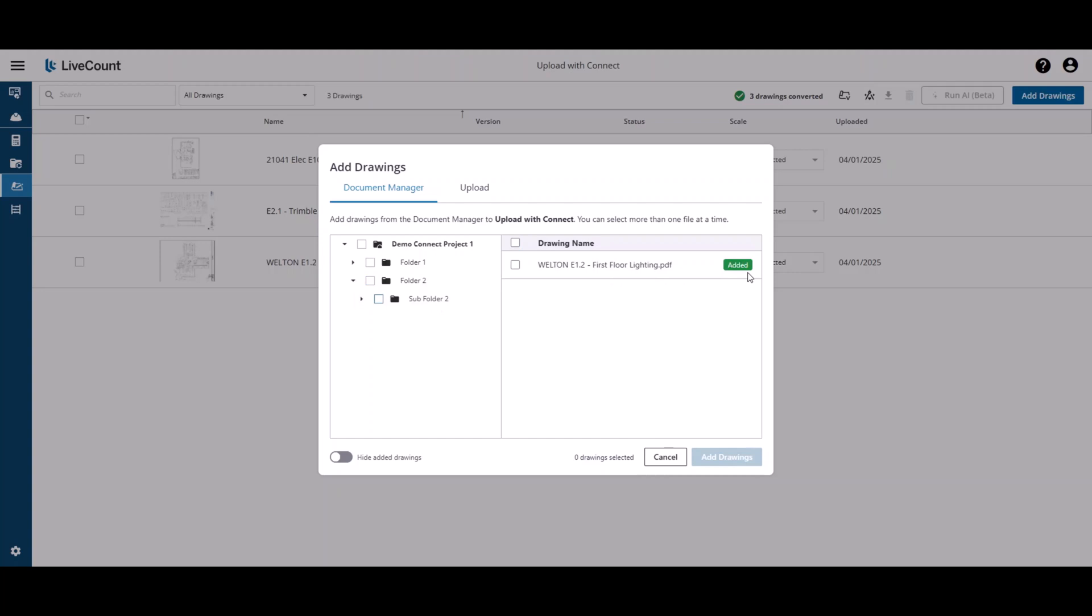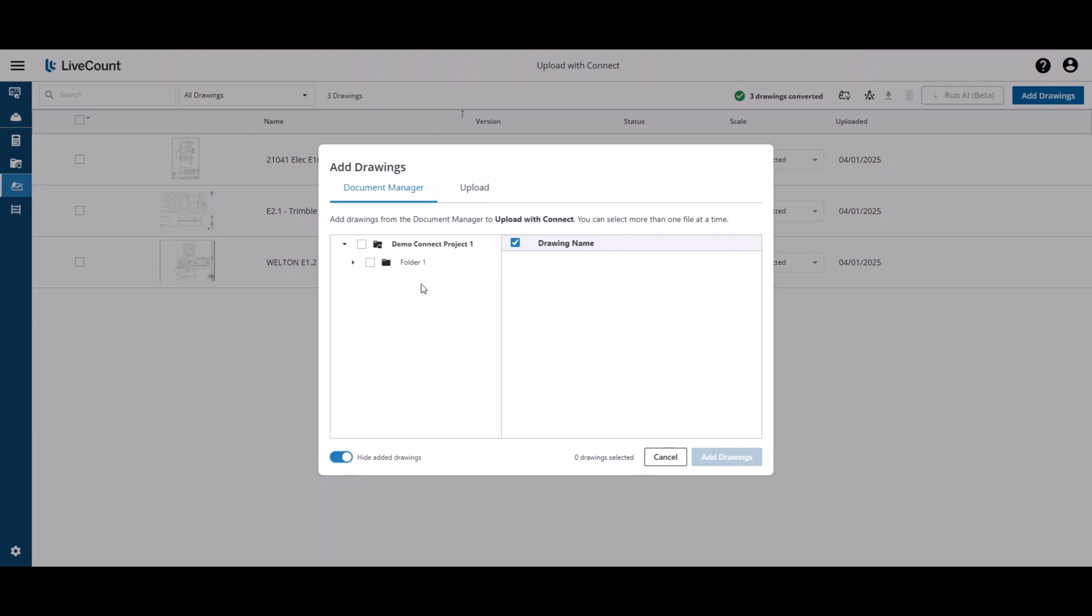If you wish to filter these out so you don't accidentally upload duplicate drawings, you can do so by clicking Hide Added Drawings. As you will see, folder 2 disappeared as well. This is because all the drawings within folder 2 and its subfolders have been uploaded.